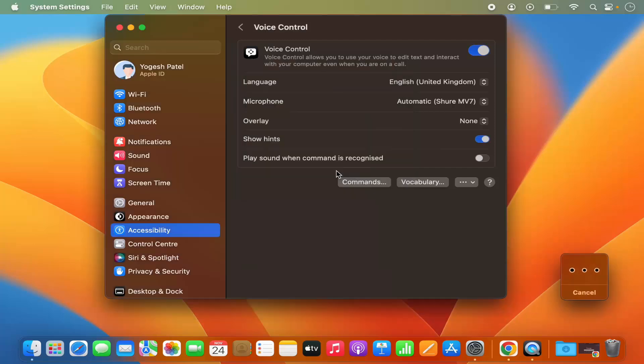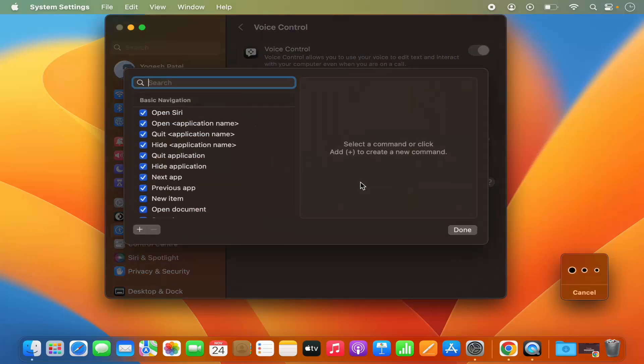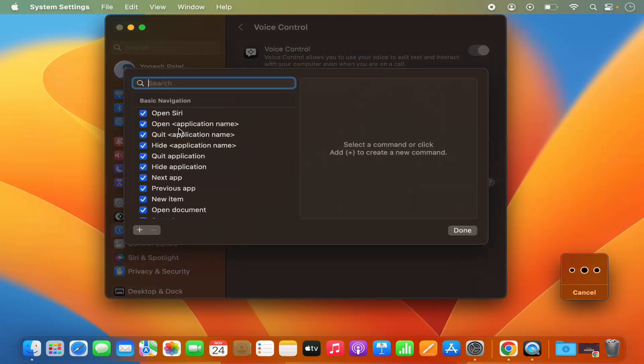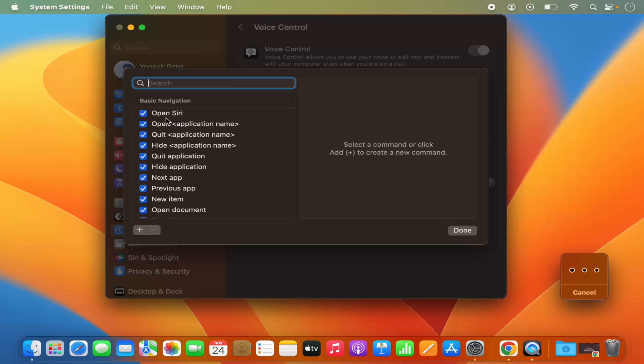Now if you want to see which commands can be used with Voice Control, you can click on this Commands option. You can see this Open Siri command is also included in this list and it's checked. So make sure this checkbox in front of this Open Siri command is checked, and then click on Done.